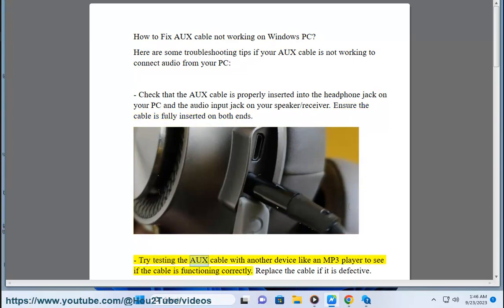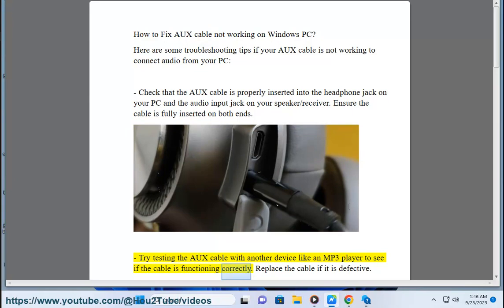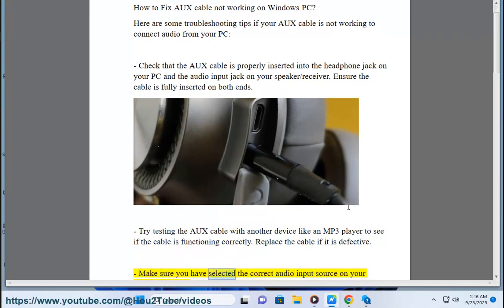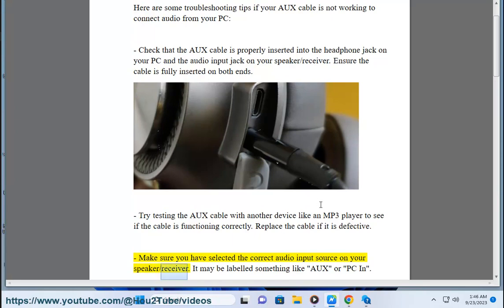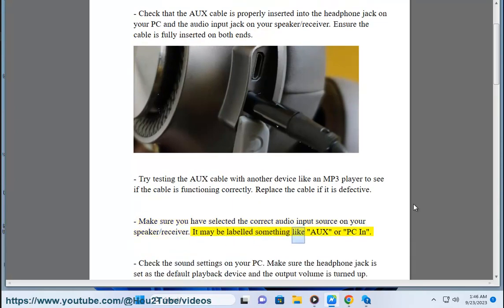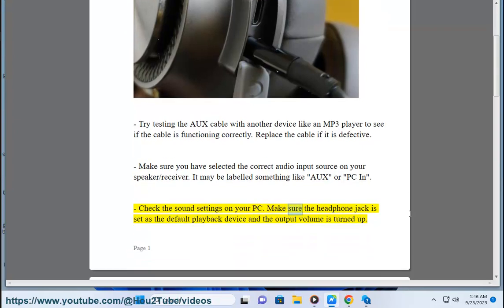Try testing the auxiliary cable with another device like an MP3 player to see if the cable is functioning correctly. Replace the cable if it is defective. Make sure you have selected the correct audio input source on your speaker or receiver — it may be labeled something like auxiliary or PC in.